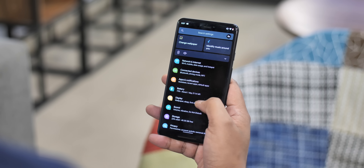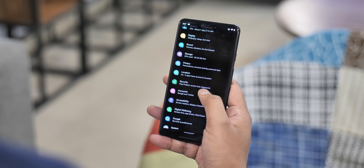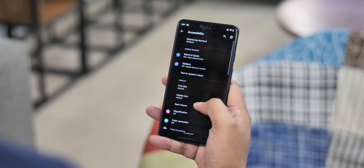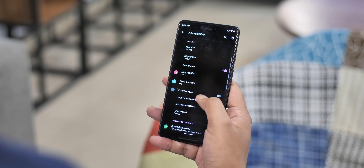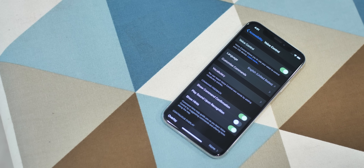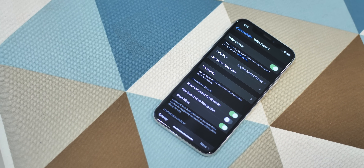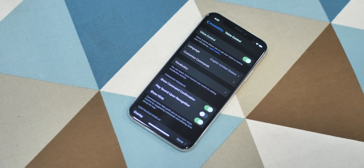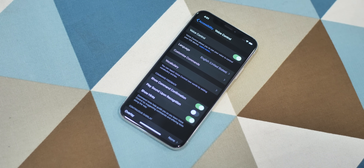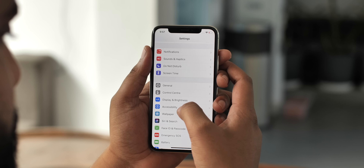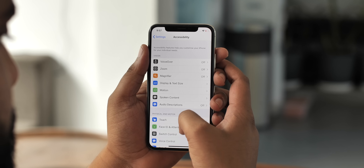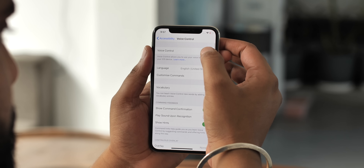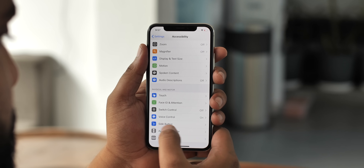Android Q brings advanced accessibility features with improved voice recognition, new assistant features, live captions, and more. But iOS 13 brings one accessibility feature that every platform needs — it's called Voice Control. As the name suggests, this lets you control your iPhone completely with your voice. You just need to turn it on.